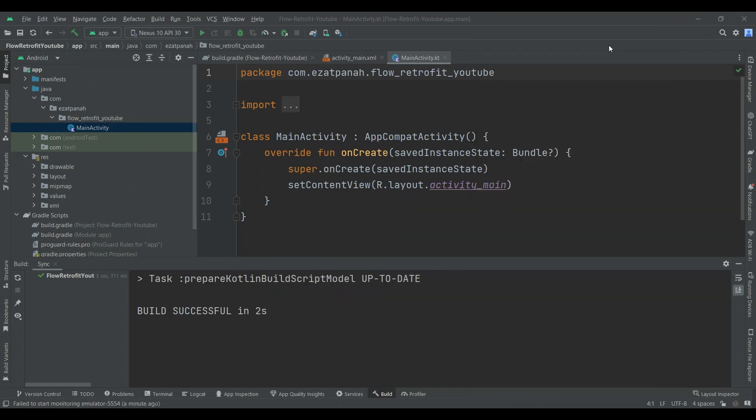In some previous videos, we discussed the fundamentals of the Flow API and also using it in the Room database in Kotlin. I will put all the links in the description. So here in this project, I want to show you how we can use Flow with Retrofit in the best way.